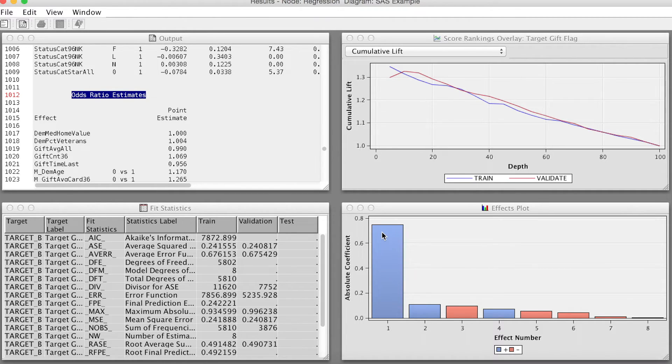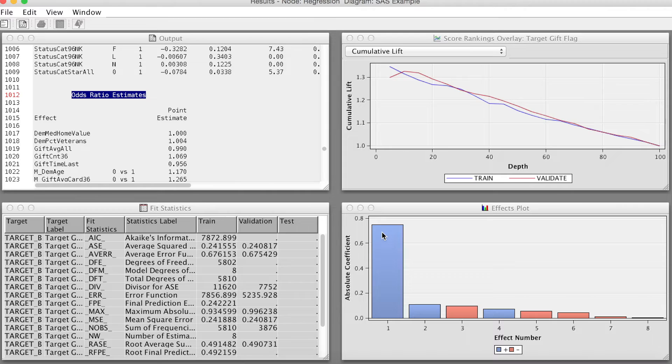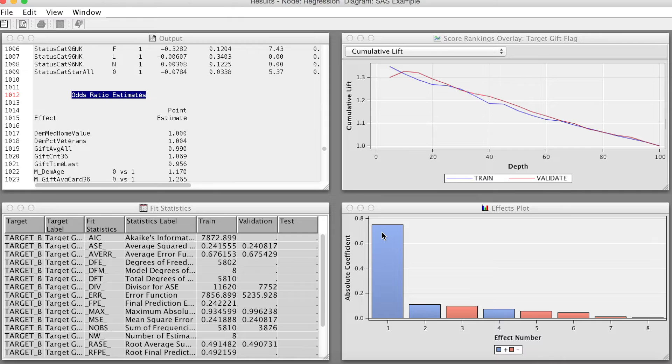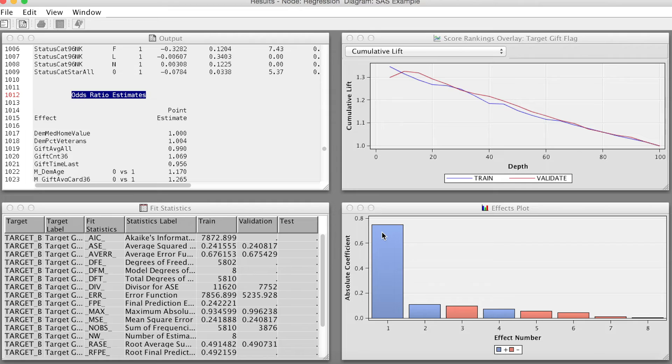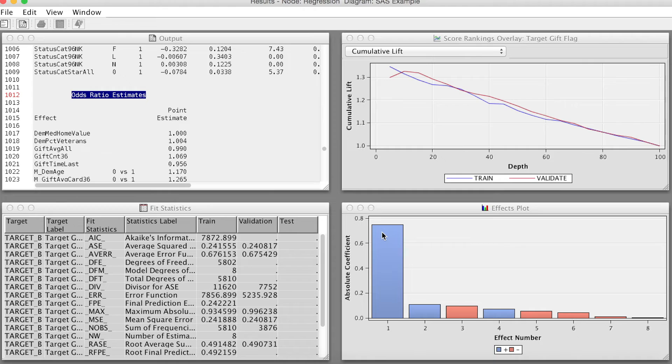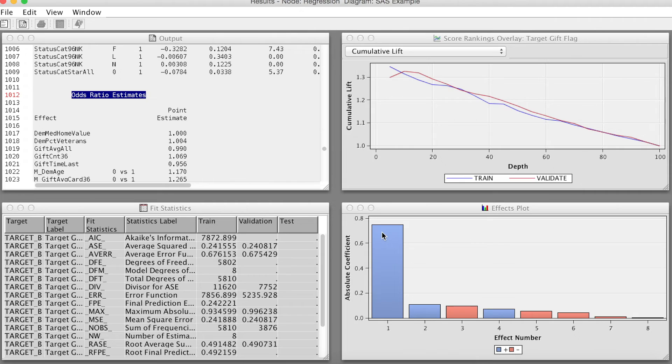The final result is the effect plot, which contains a bar chart of the absolute coefficient of the model effects. The greater the absolute value, the more important that variable is to the prediction model. This is the same as the estimate or beta in the output as we discussed before. The variables are listed by their respective order numbers in the final model instead of variable names.